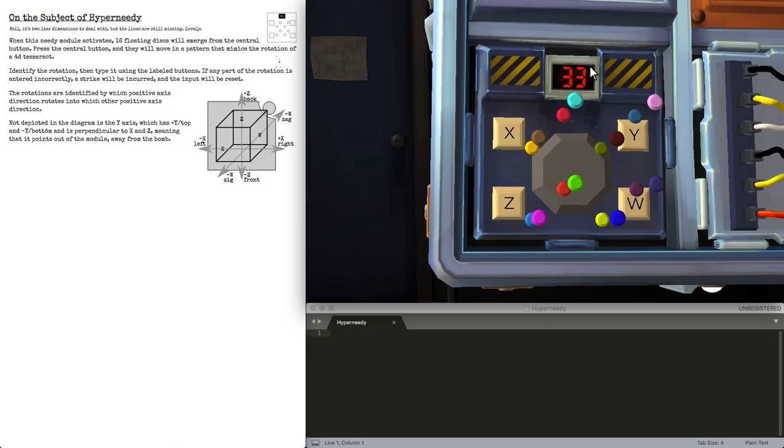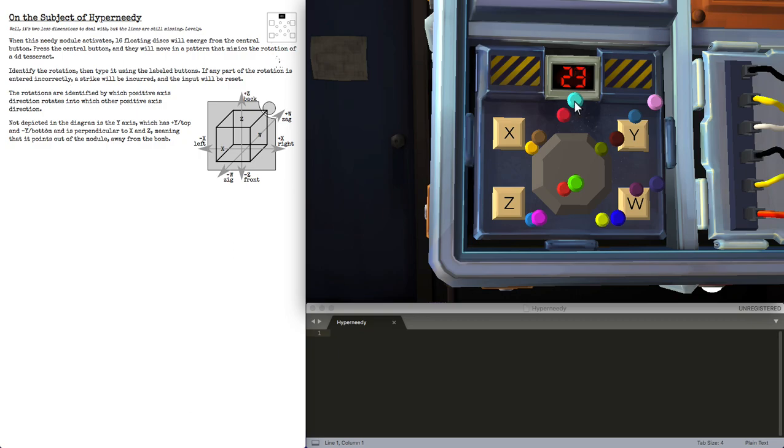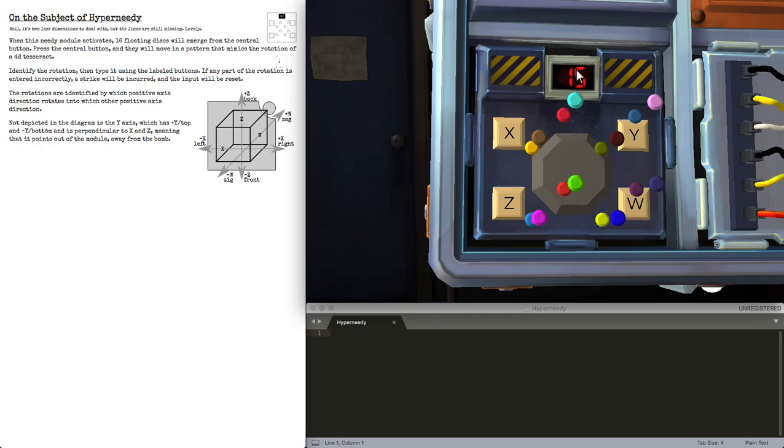I'm gonna demonstrate the axes really quickly because this only gives us 60 seconds. I want to preserve our strikes as much as possible. This cyan to this light pink is the positive X direction. This bright red to the cyan is the positive Y direction. This green to this cyan is the positive Zulu direction, and this brown to this cyan is the positive Whiskey direction.